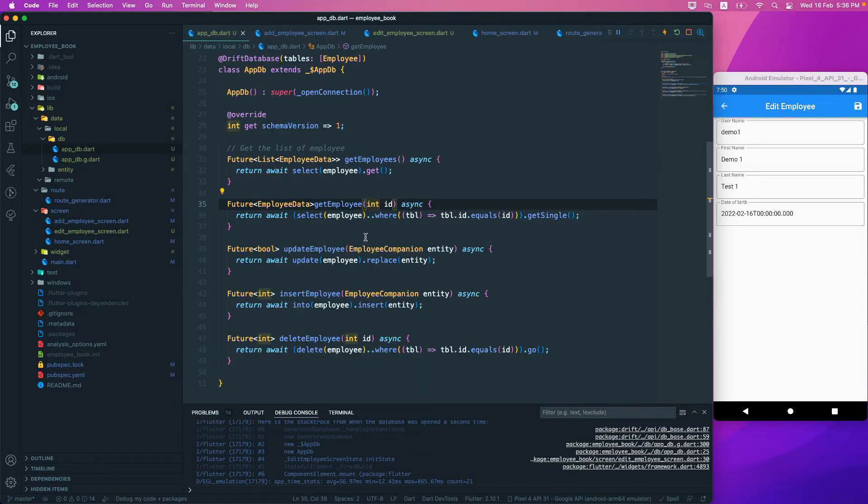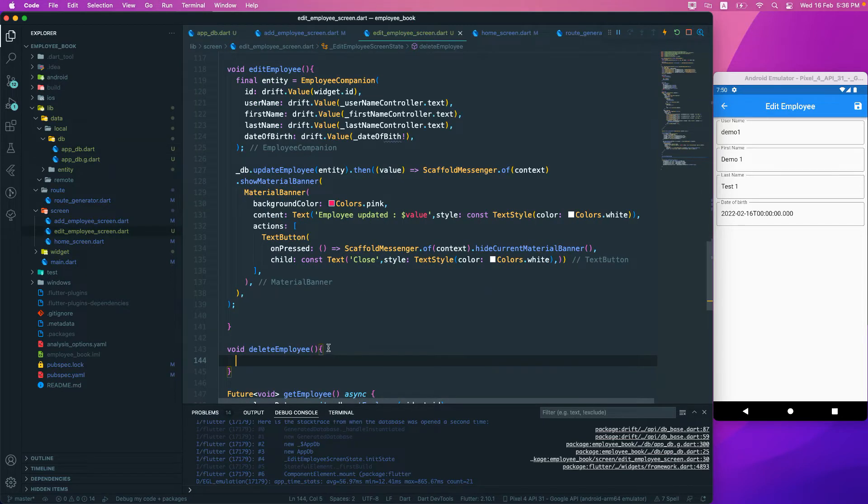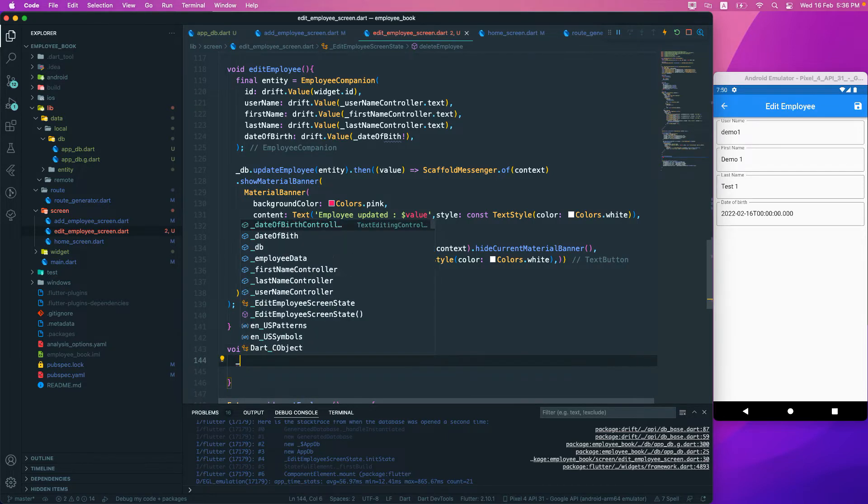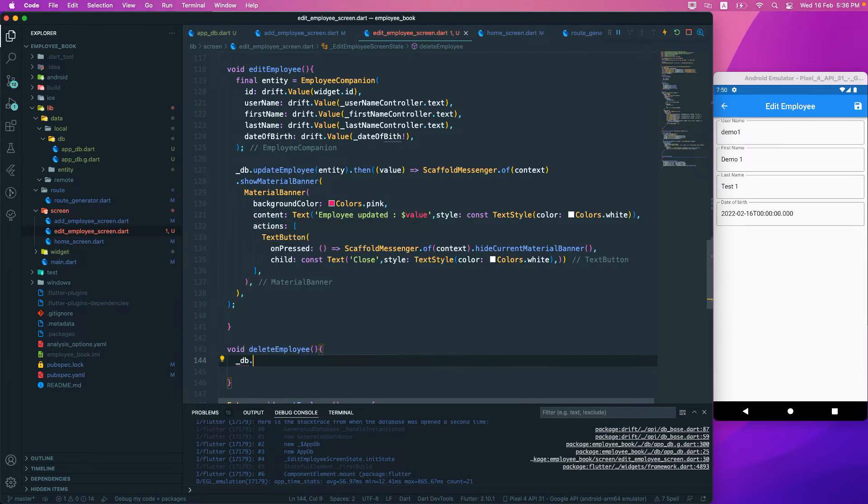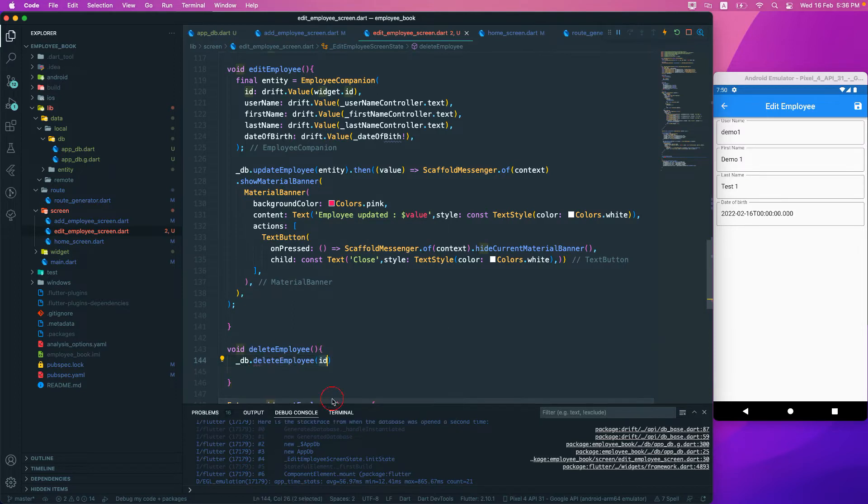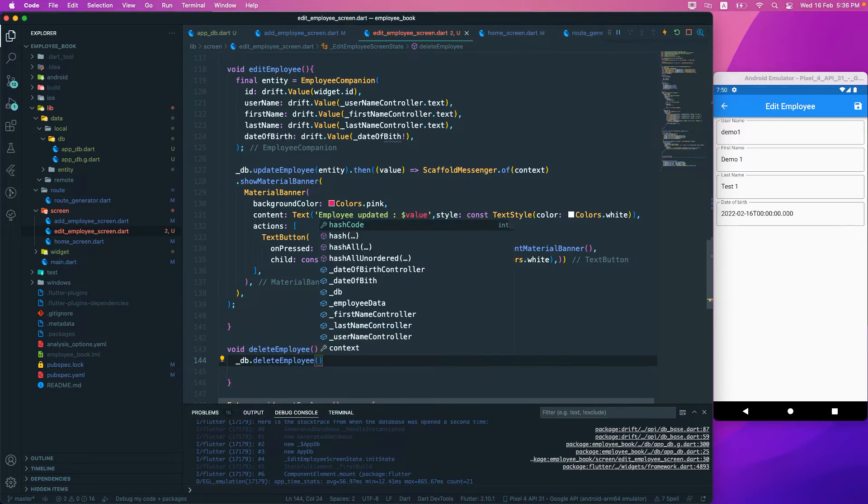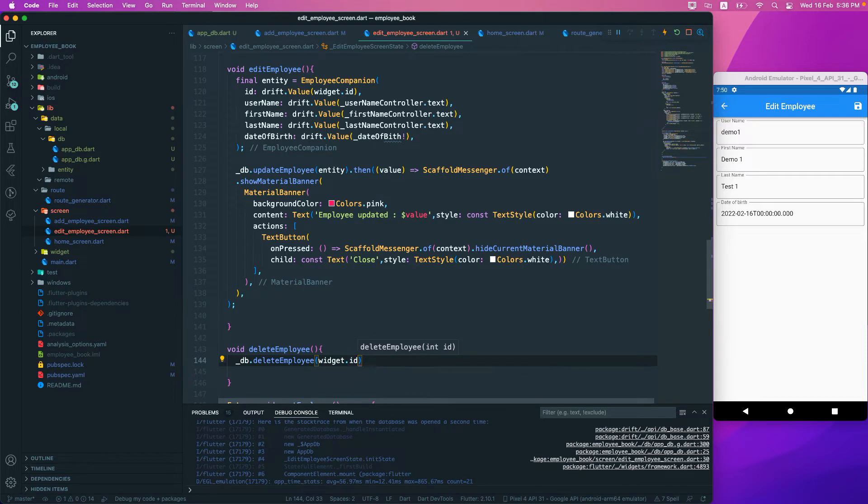Let's go to the database and we need to call the delete. We just need to pass in the ID. We have the ID already, so here we'll call _DB.delete employee and pass in the ID, which we can get from employee.id.